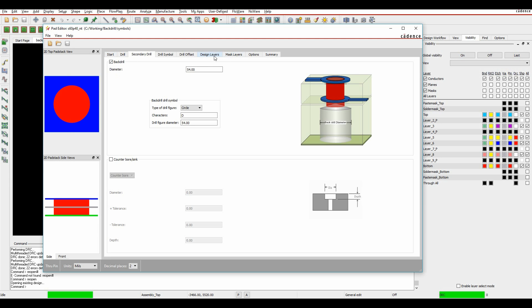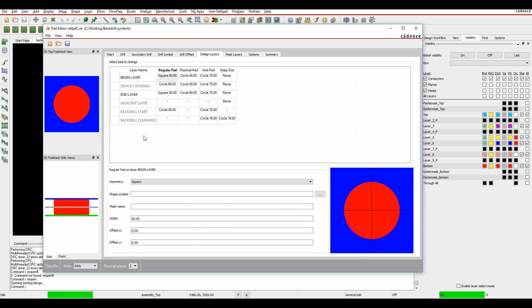Once I enable this back-drill, on the Design Layers tab I now get a back-drill start diameter that I can specify for the regular pad and the anti-pad. I also get a back-drill clearance that I can specify for the anti-pad and also as a keep-out area, so I can physically see a keep-out area in the board.